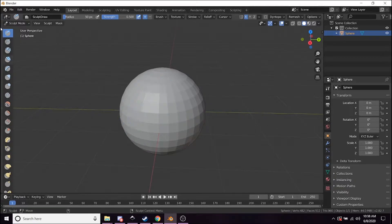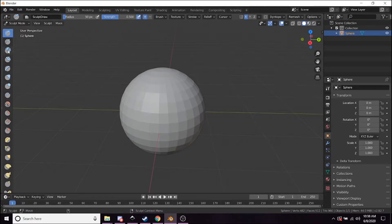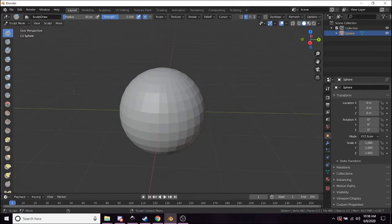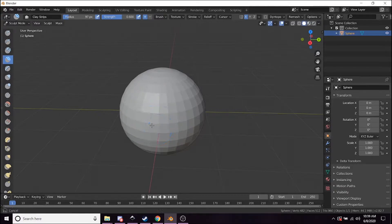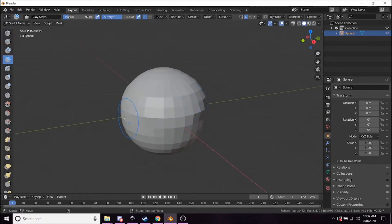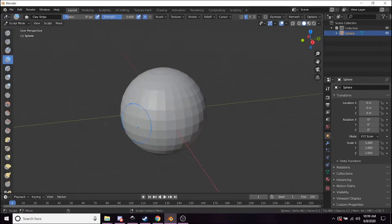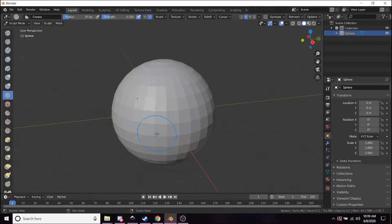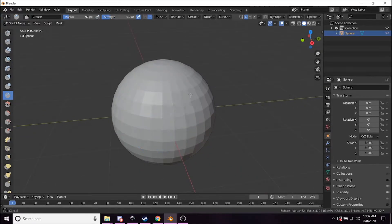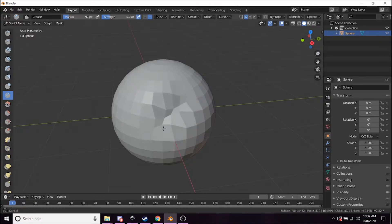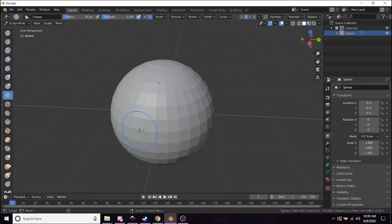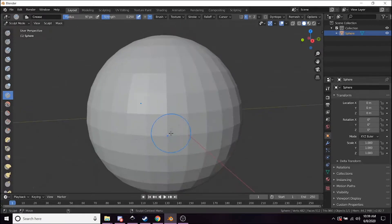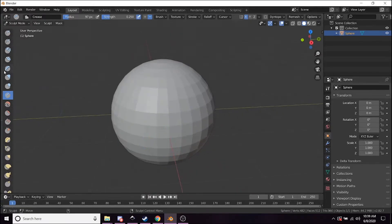You can see that there's a variety of different ways you can affect and alter geometry here. If I choose the clay strips button, it's going to start adding these vertical strips to the object. If I use the crease tool, it's going to start putting a bit of a crease into the object.